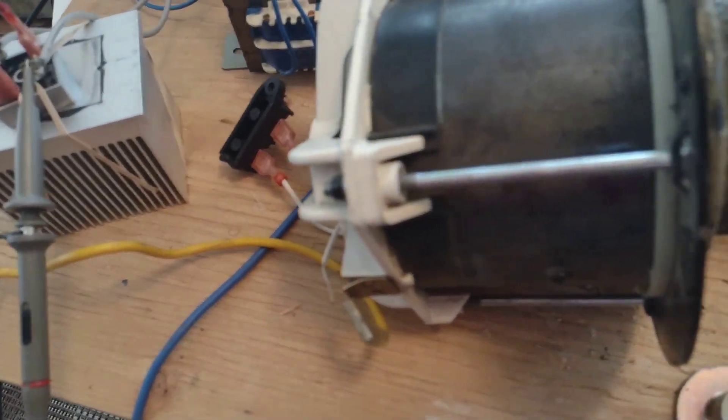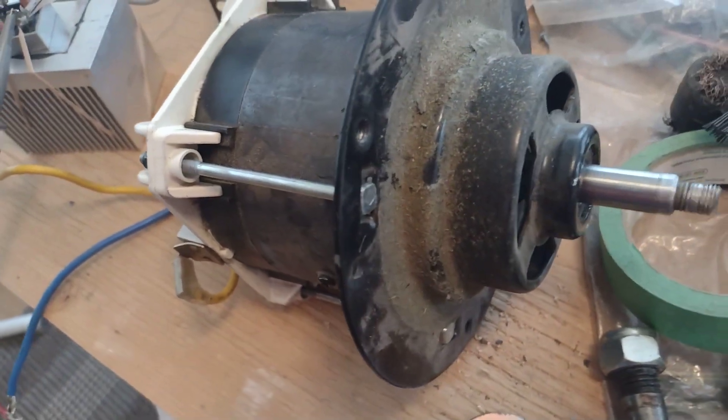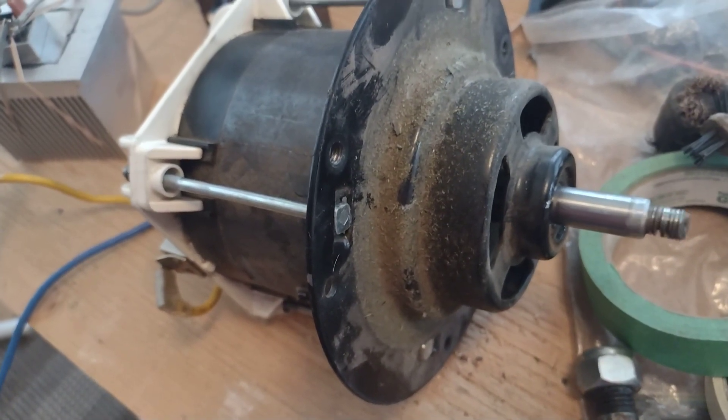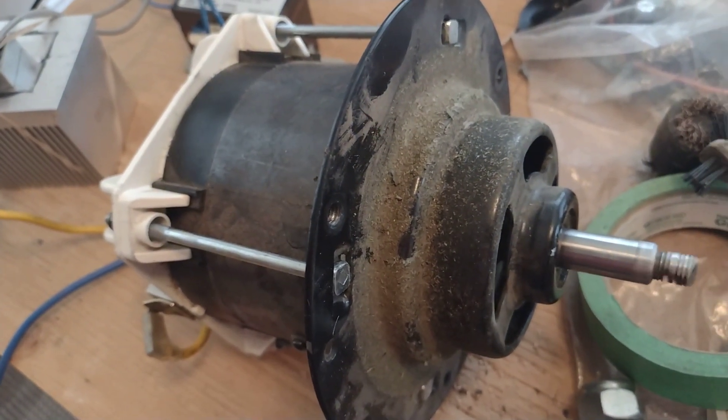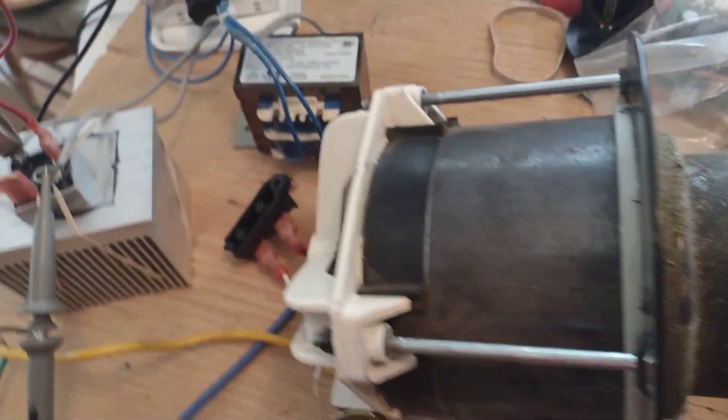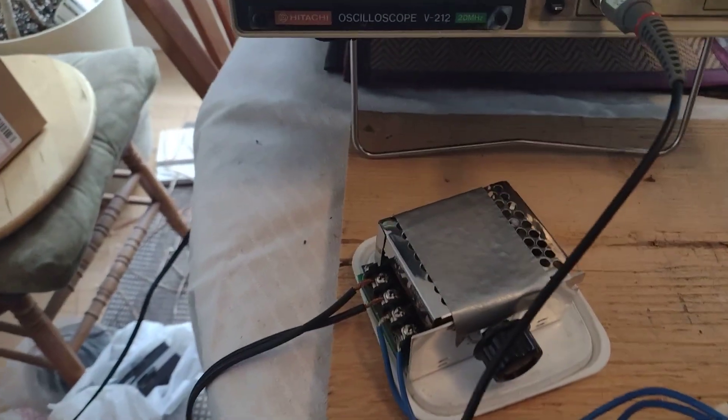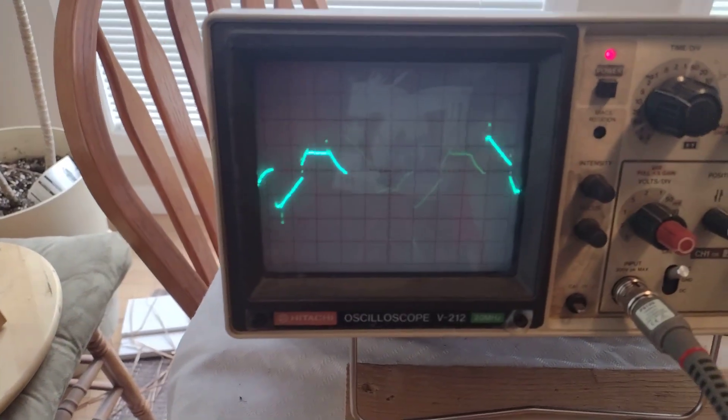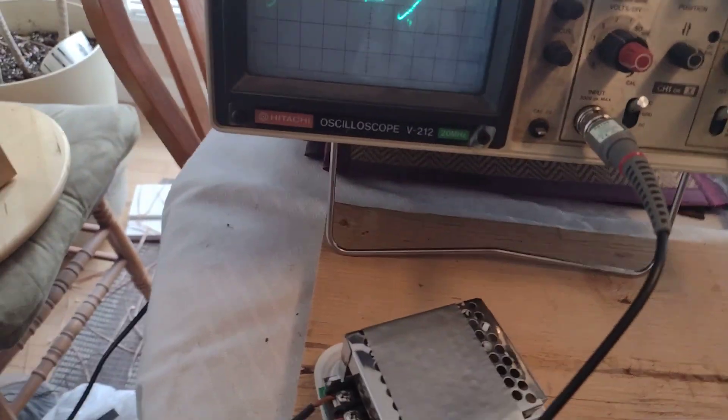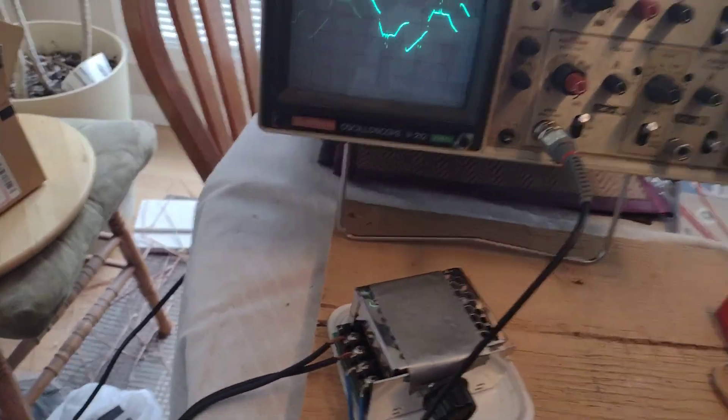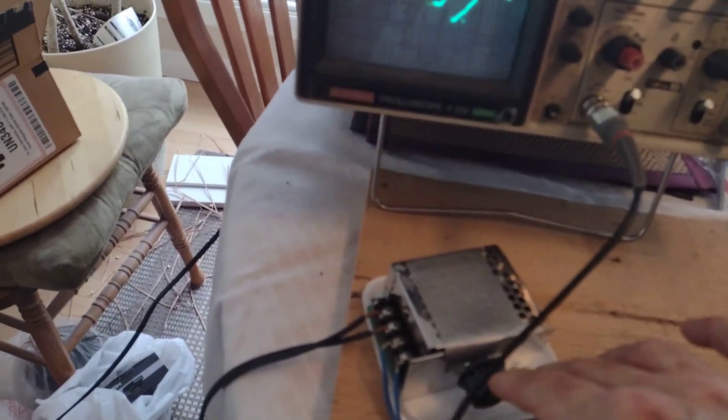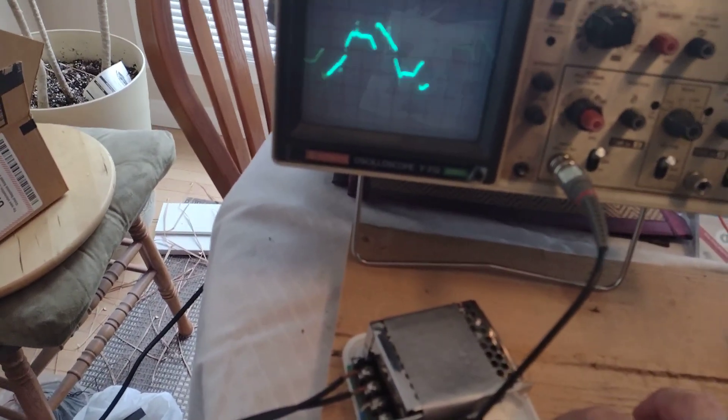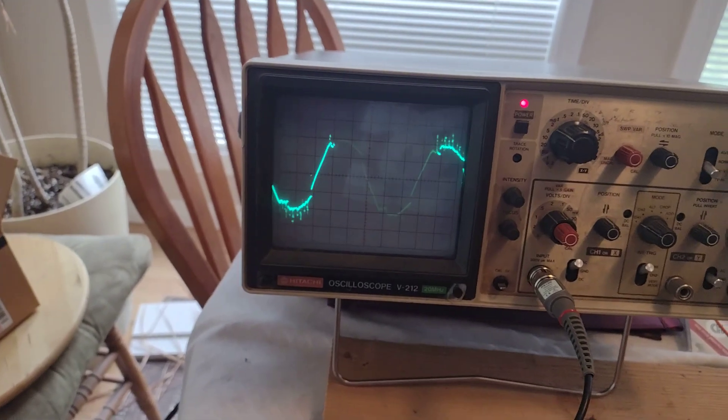So it's going pretty slow right now and as you can see it really chops up the waveform. But as we turn up the speed, which I'll do right now, you can see how the waveform comes to a full sine wave.